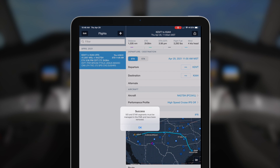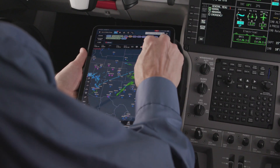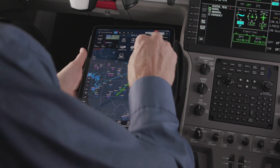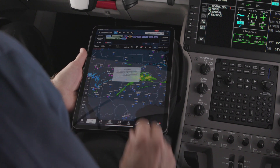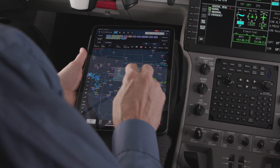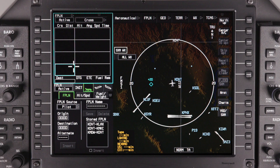Always use the Flights tab to upload flight plans to the FMS. Other methods won't provide the required lateral accuracy for performance-based navigation, such as RNAV routes, or allow for easy changes to the flight plan.